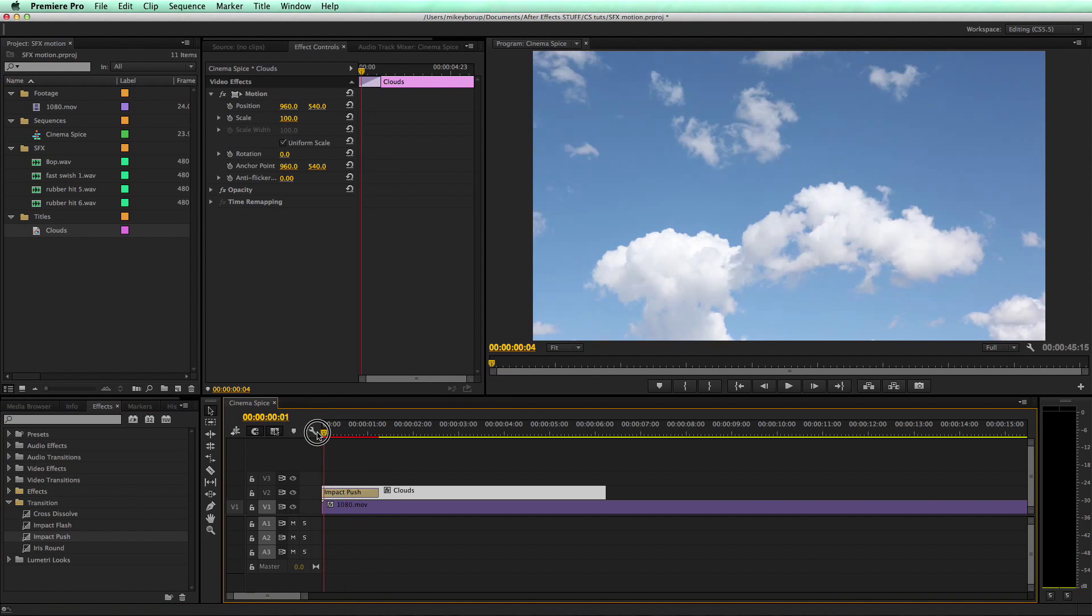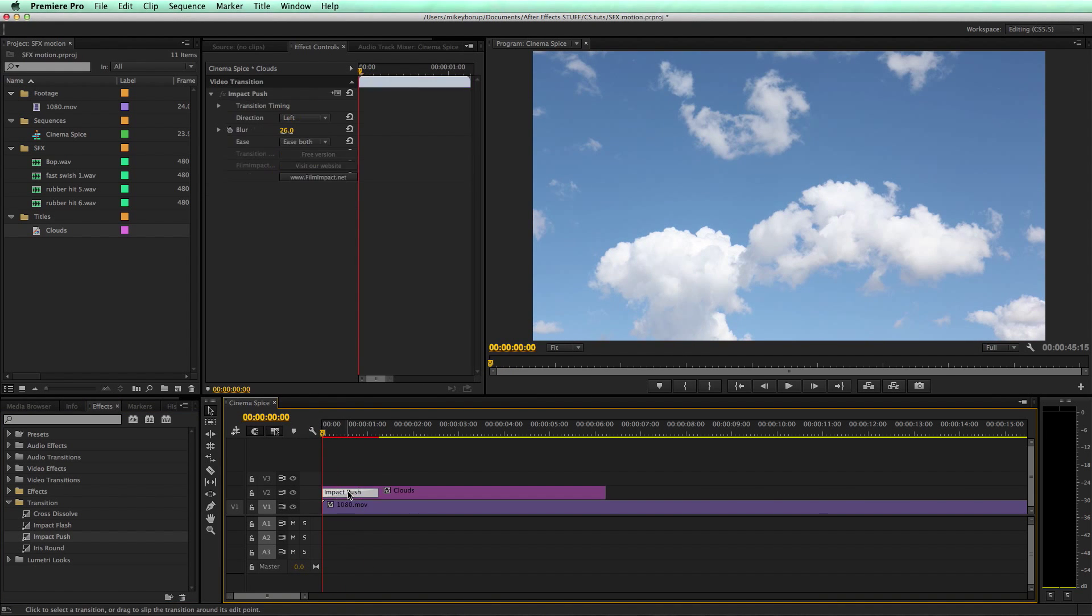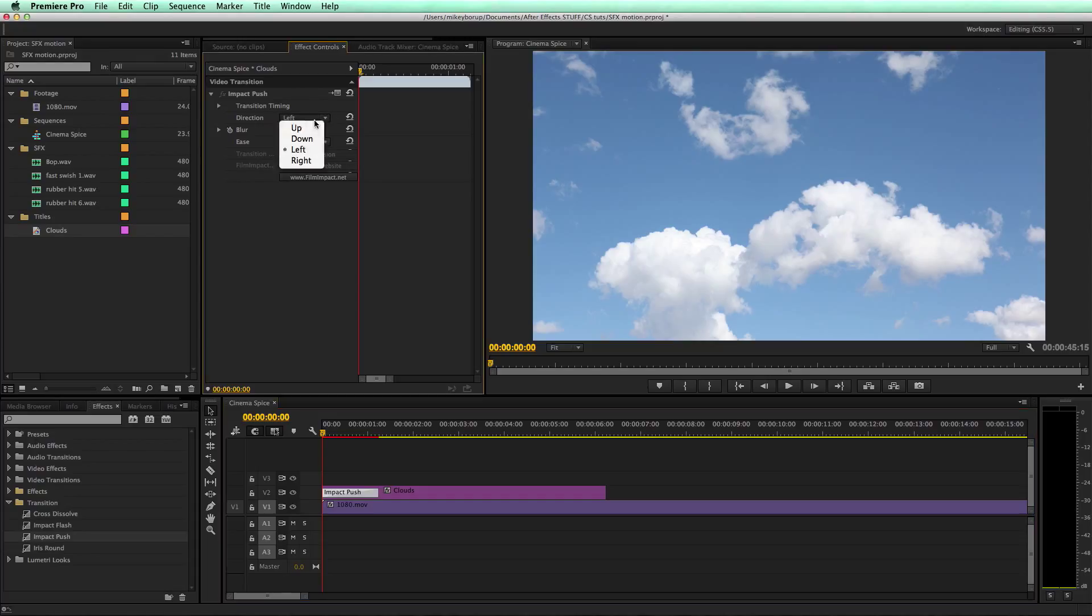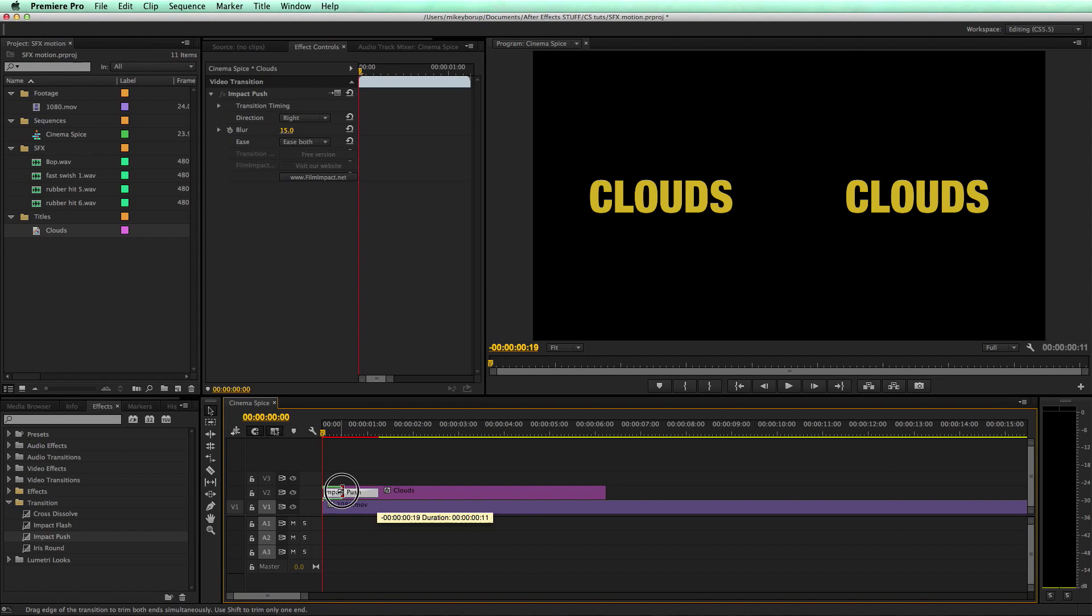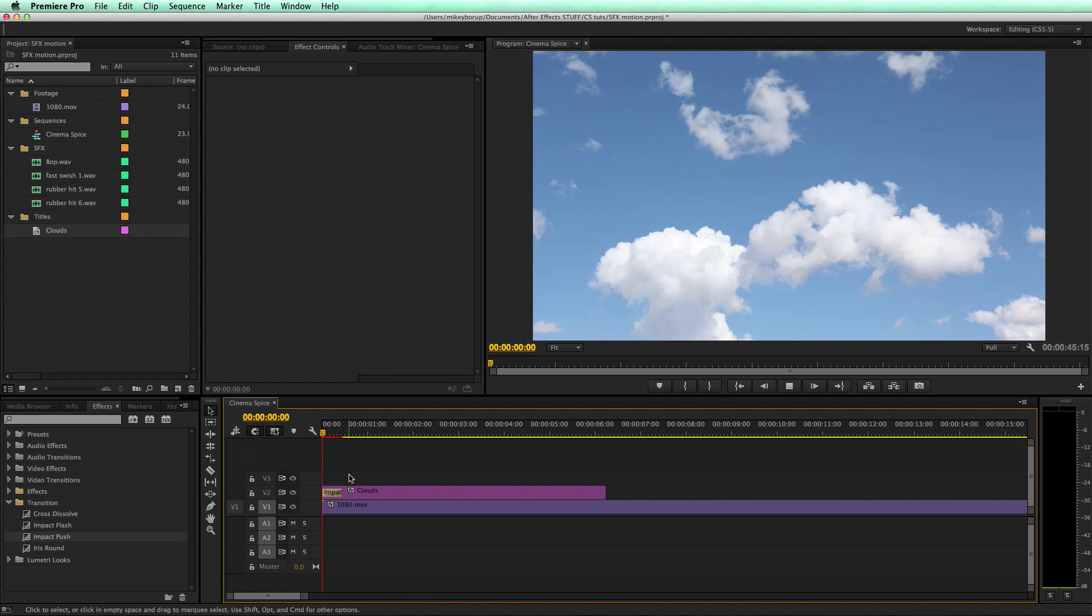If I click on it, there's some options here. You've got direction, so if it's going left or right. I want it to go right. Then there's the blur amount, and this is going to add some motion blur to it. Let's go to 15, and then I bring my transition down.